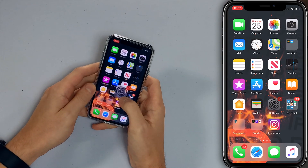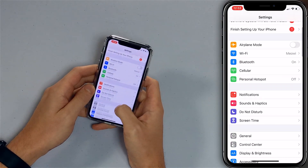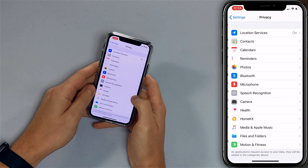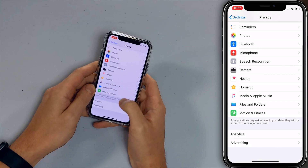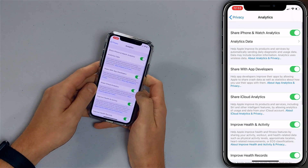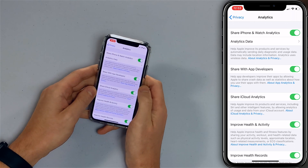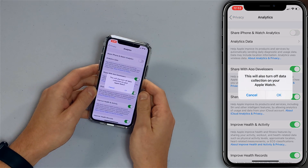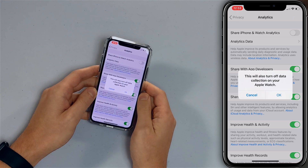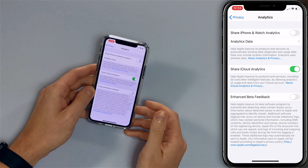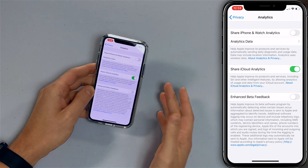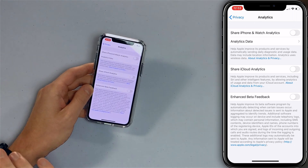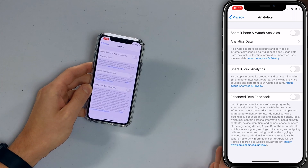Open the Settings app on your iPhone, scroll down to Privacy, then Analytics, and turn off the switch next to 'Share iPhone and Watch Analytics.' This will also turn off data collection on your Apple Watch. While you're there, you'll probably also want to turn off 'Share iCloud Analytics' — that's a little bonus tip to save a little more battery life and data.